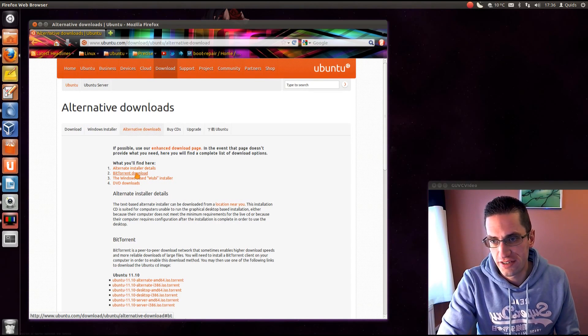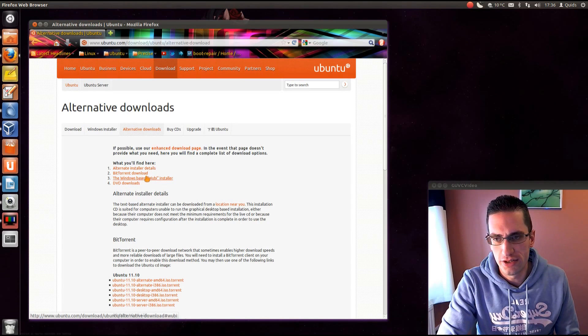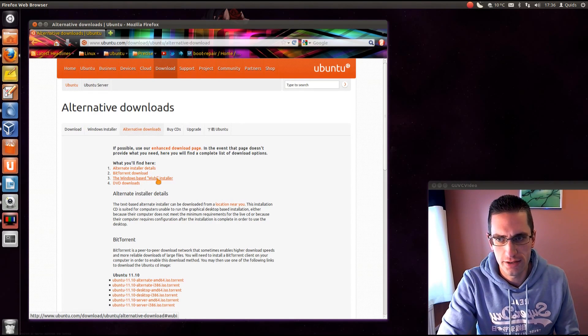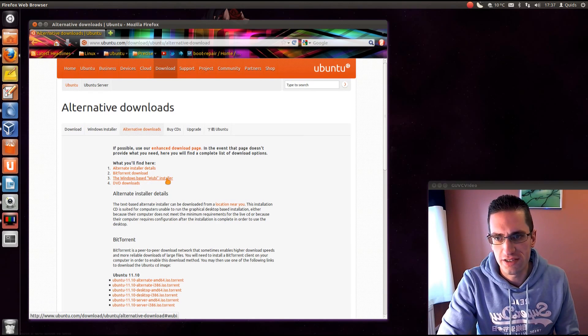If you've got fast internet connection you could go for the BitTorrent download, it might be faster than the standard HTTP download. There's a Windows-based Wubi installer.